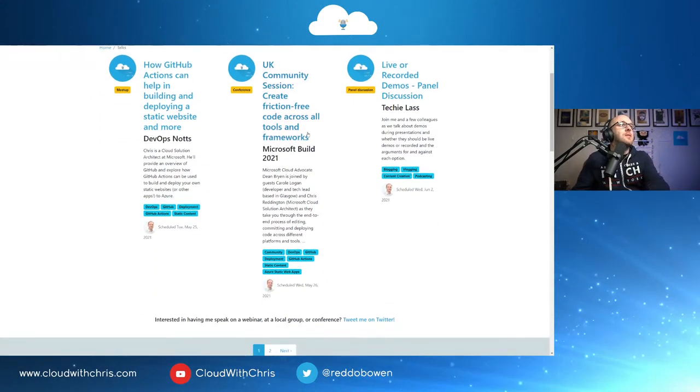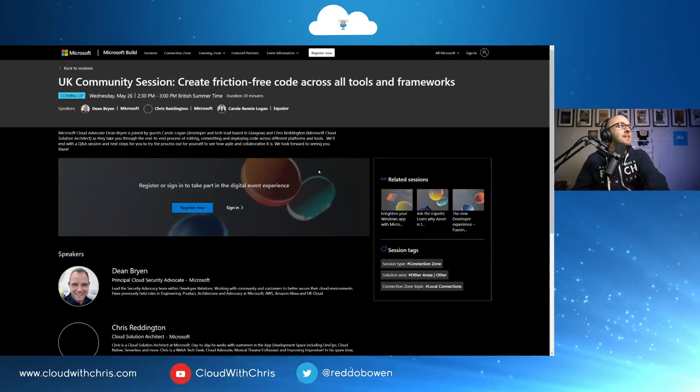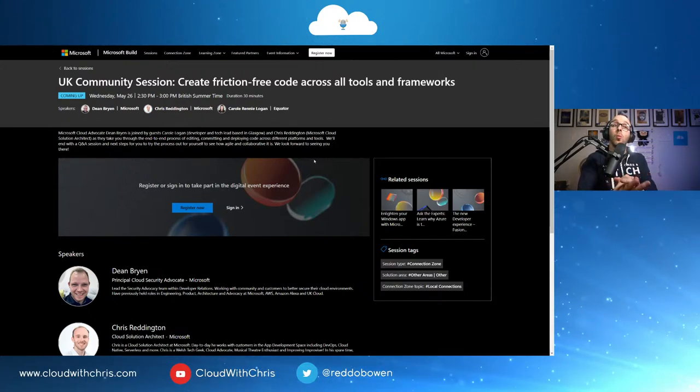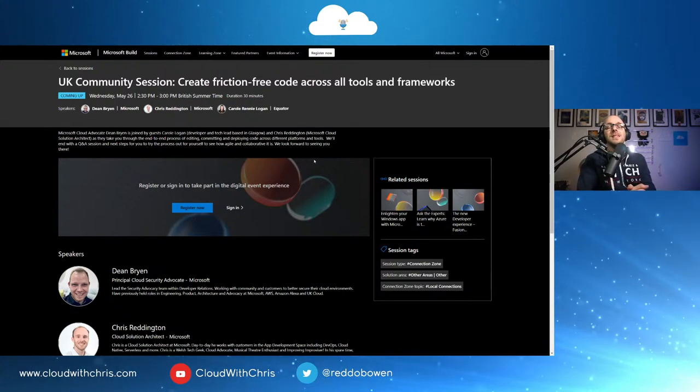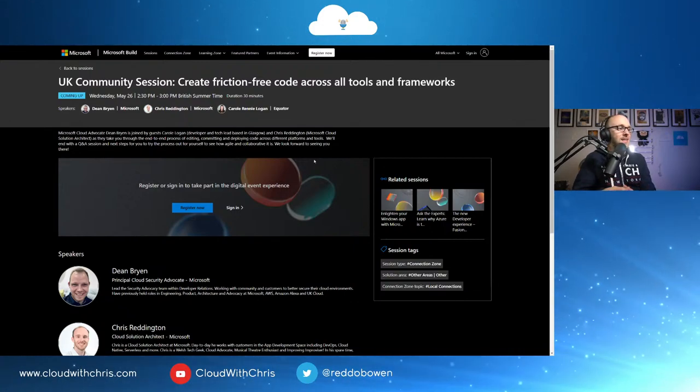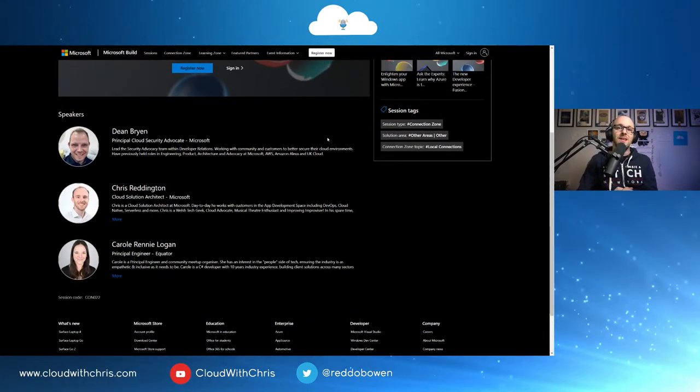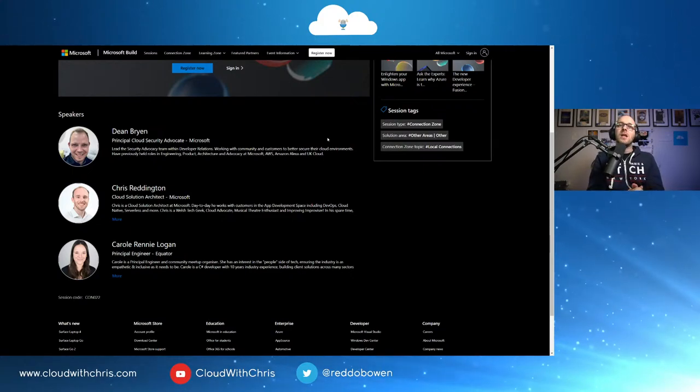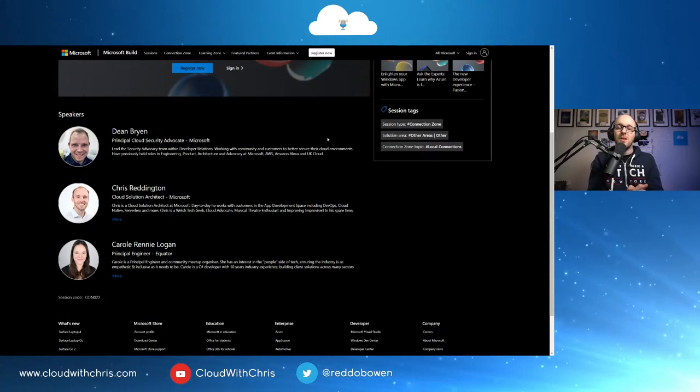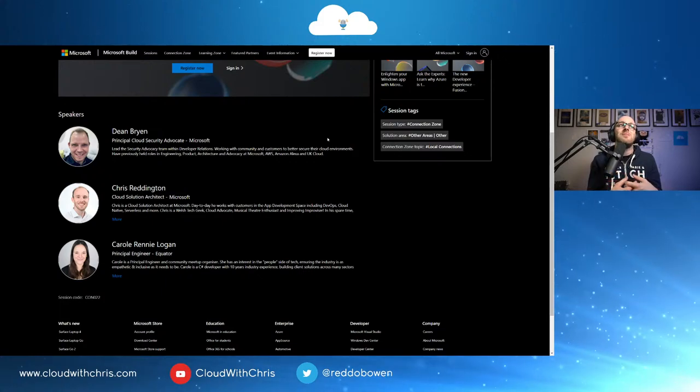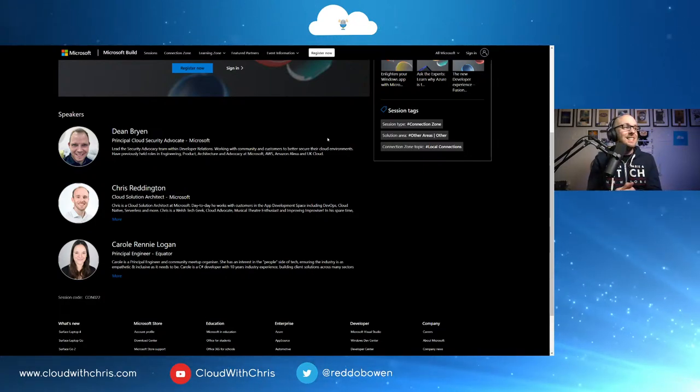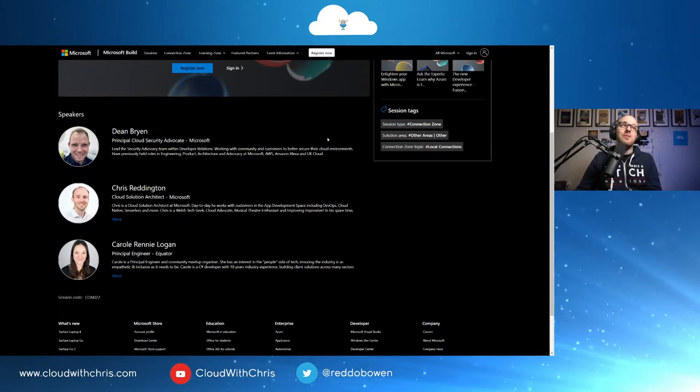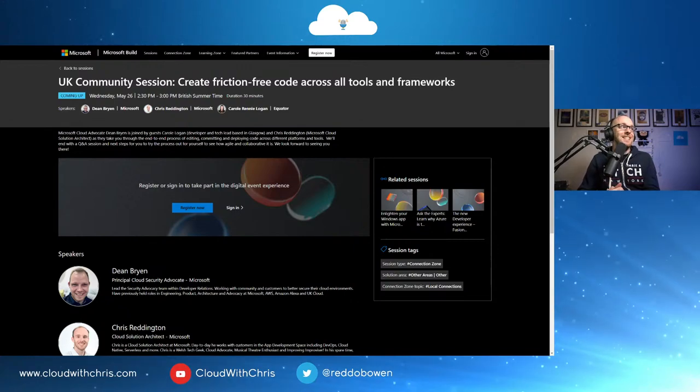And the exciting session that I'm looking forward to this week is going to be the Microsoft Build session coming up. It's going to be actually on Wednesday. I did say Thursday earlier for some reason, but I meant Wednesday. Apologies for that. Wednesday at 2:30. Wednesday, May the 26th. Tune in where we talk about creating friction-free code across all tools and frameworks. That will be with Dean Bryan, myself, and with Carol Rennie Logan as well. We have a lot of demos in store for you. And we're going to be talking all about our wonderful community here in the UK as well. Lots for people to learn, whether it's technology-based and how there can be some tools and different tips and tricks that can help you in terms of collaborating quickly and easily. But also, focusing on our brilliant community that we have here in the UK. Once again, check that one out Wednesday the 26th, 2:30 until 3.